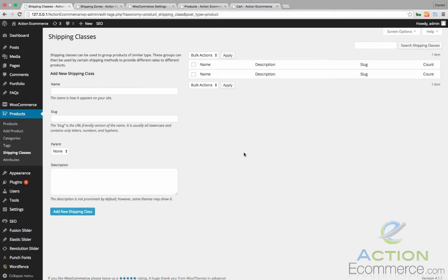For this video, I wanted to show you how to configure advanced shipping settings using the TableRate shipping plugin.